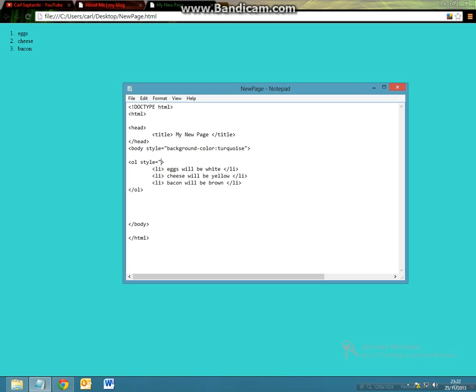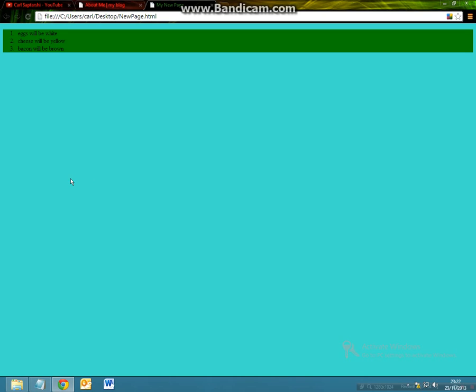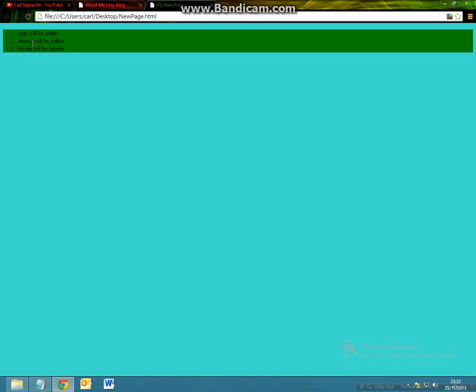End speech marks, save it and then refresh. Now your entire list has gone green.